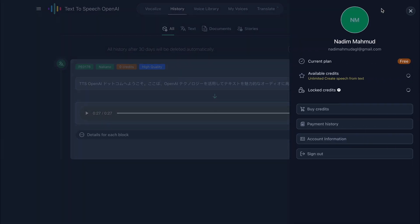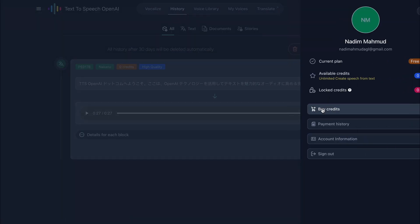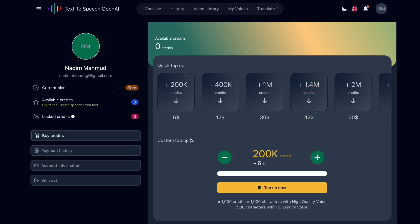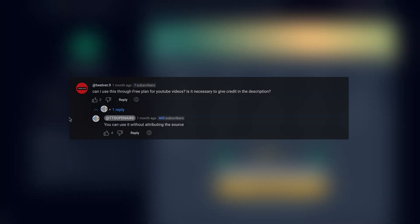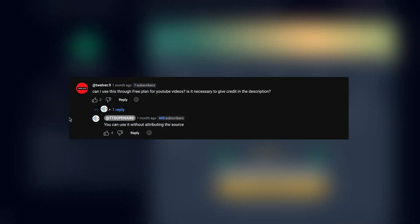Now, I know you're curious about the character limits in the free plan and whether you can use these audio files for YouTube videos. According to their current policy, it's unlimited and you can use the generated audio without attributing the source.